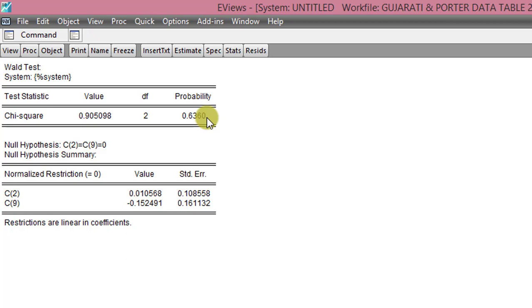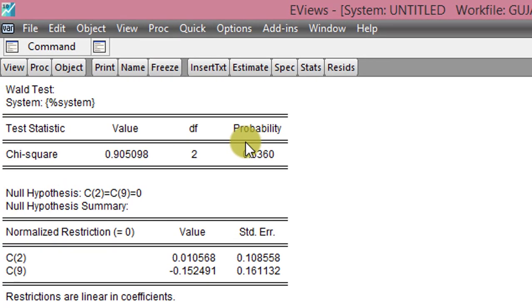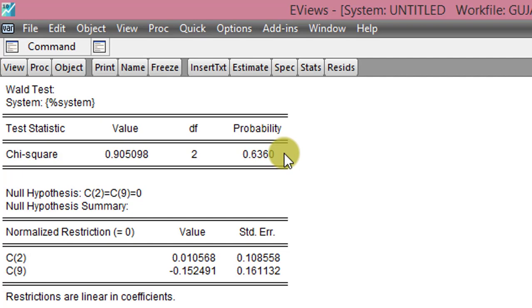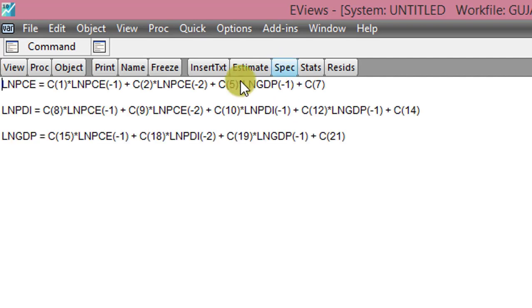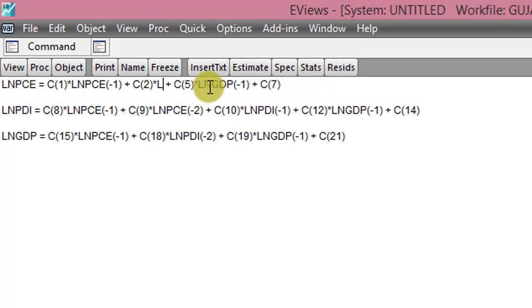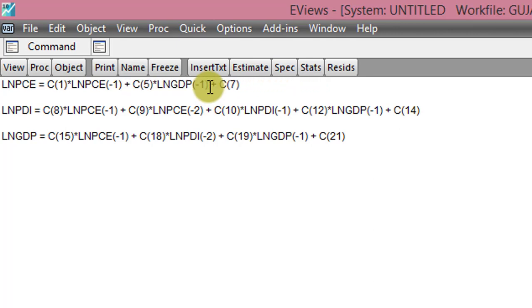So here we can see the results of the Wald test. The probability value for the F-statistic here is 0.636. So clearly, C2 and C9 should not be in this model. These two coefficients are 0. So we are removing them from the model. So we go to Spec again. And we take out C2, which is in the equation for log of PCE. And we take out C9. C9 is in the equation for the log of PDI.